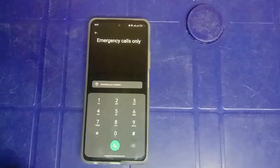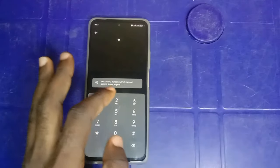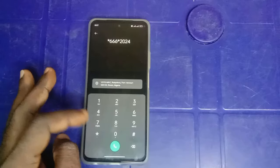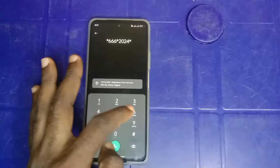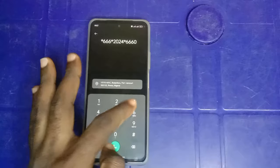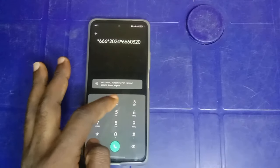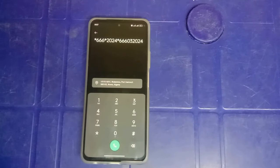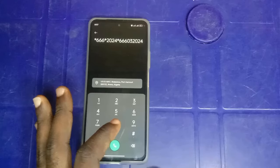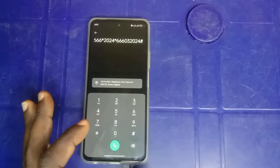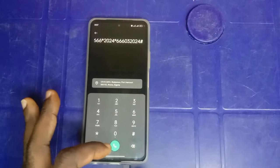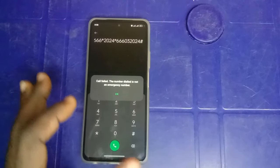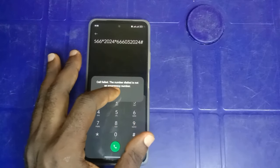Just click it and dial again the same number twice: *666*2024*666*03024. Confirm what you've dialed and make sure it is correct. After doing that, just tap on the hash sign and tap send. It's going to bring up the same prompt that the call for the number is not an emergency number. Just tap OK.